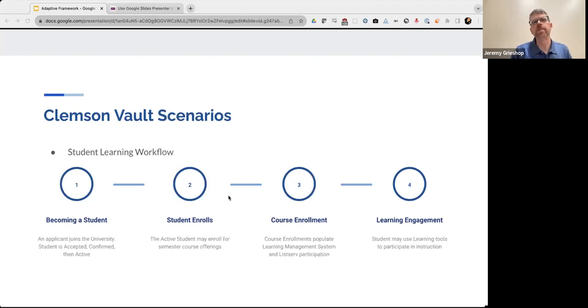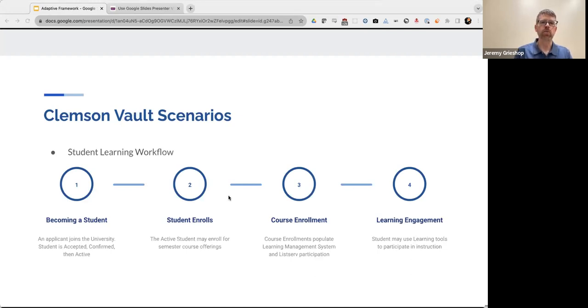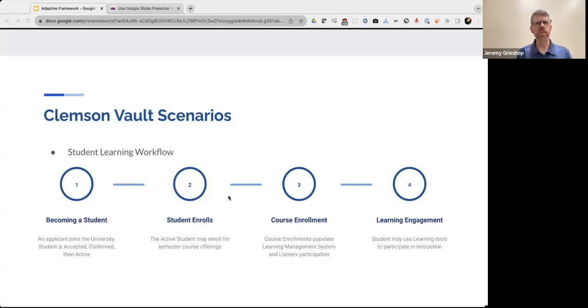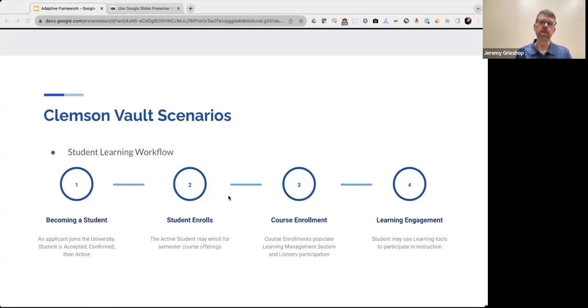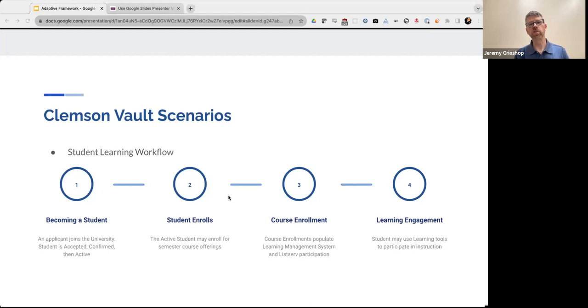So in these next two slides, I'm just going to run through a couple of scenarios so you get a feel for how the data flows in this Vault architecture. In this first one, you can see for students, it might go something like this. A person applies to the university and they become an applicant and then this applicant may be accepted by admissions. And then once his or her financials are handled, they become a confirmed student. That student may declare a major and then decide which semester they're going to enter and attend classes. In the first semester, they become an active student and they register for classes. And then those course registrations become enrollments and they're provisioned into our learning management system.